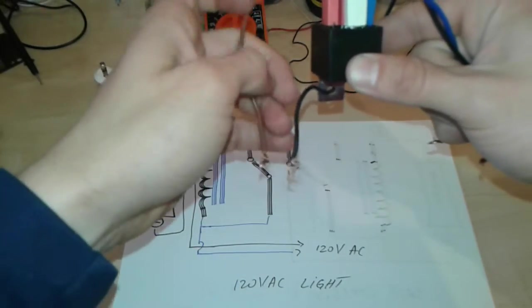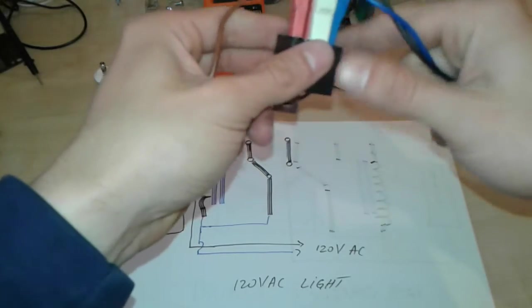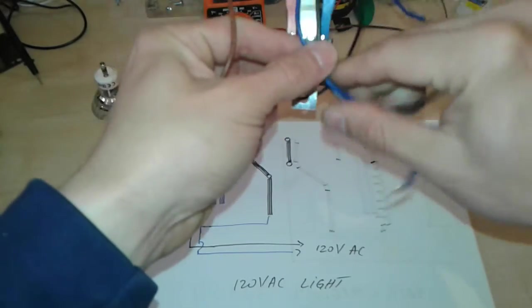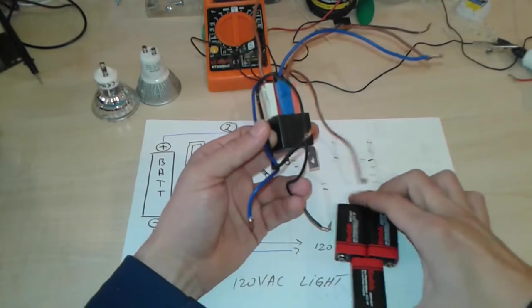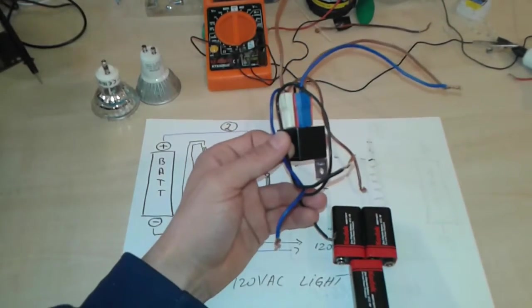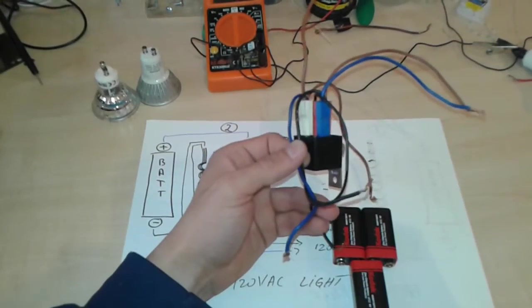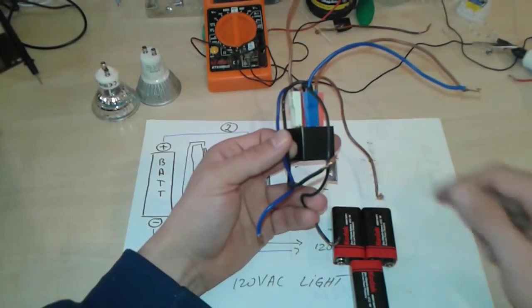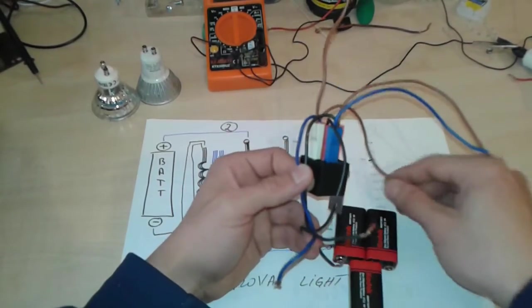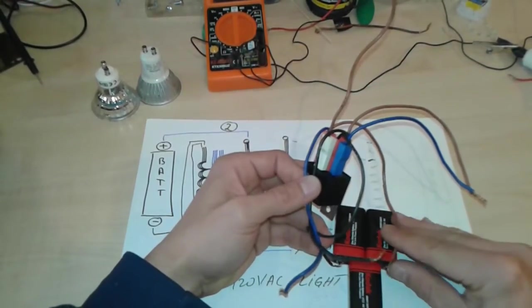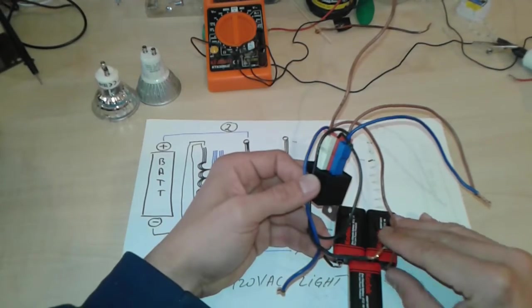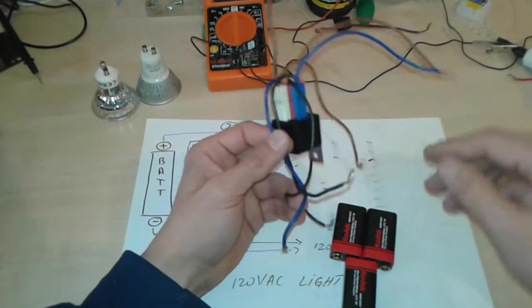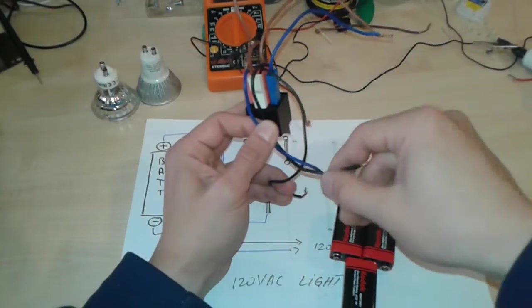We can use three 9-volt batteries or 18 volts, because this is a 24 volt relay. We're going to connect plus and minus. So the relay is working. Now we're going to attach to this end the LED bulb.